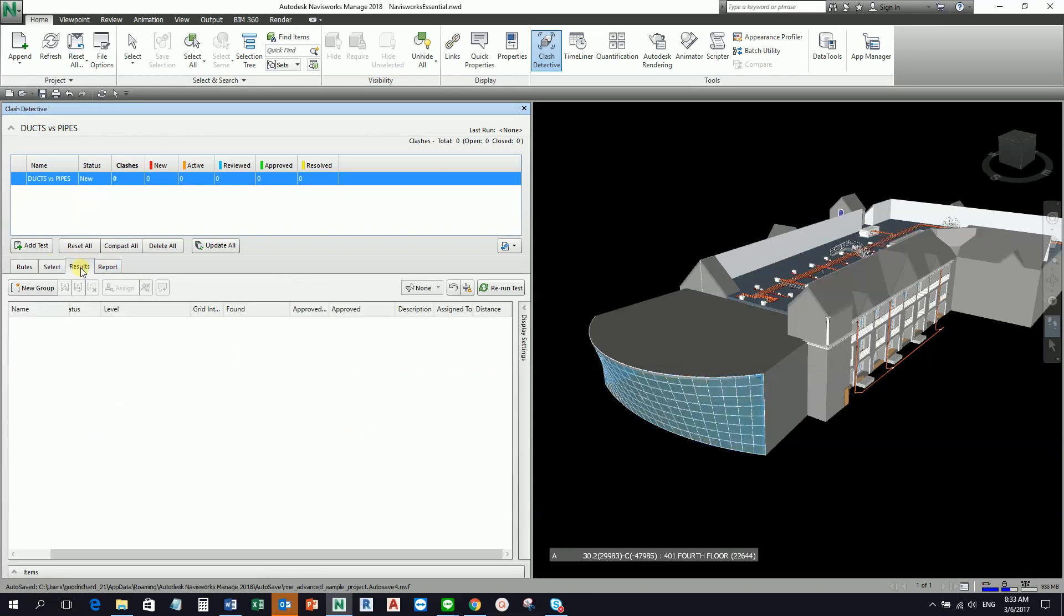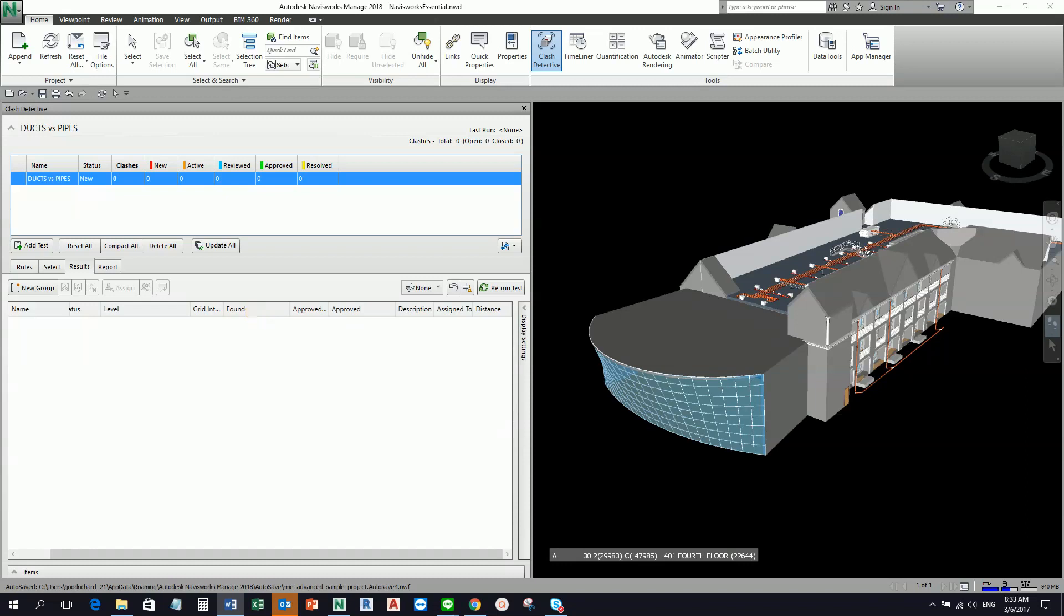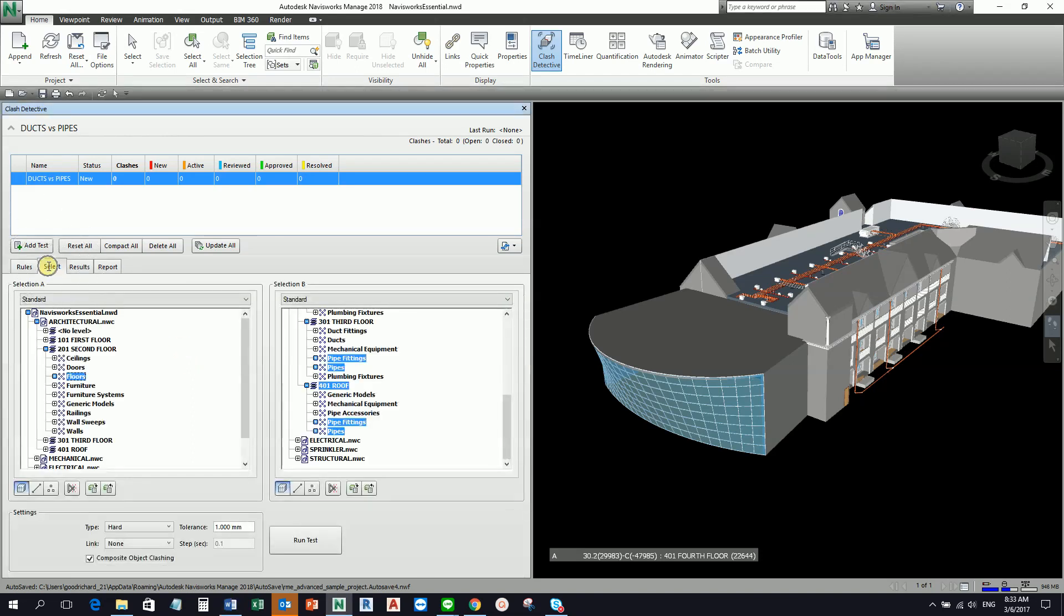We are going to discuss that, so I'm just trying to discuss these four tabs here. After the Select, so we have here the Results. The Results tab displays all the clashing items found when the test was run. In this tab you can manage the organization of your results.